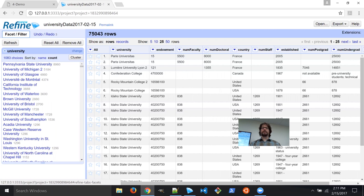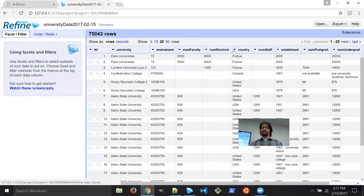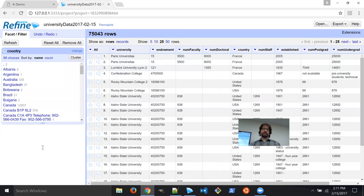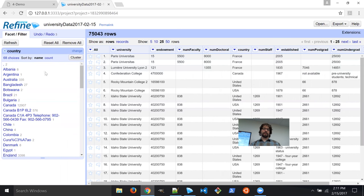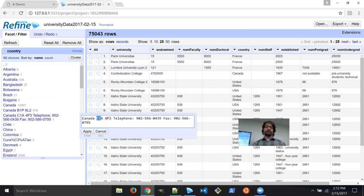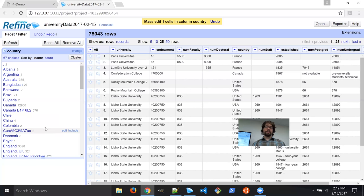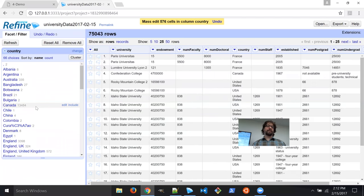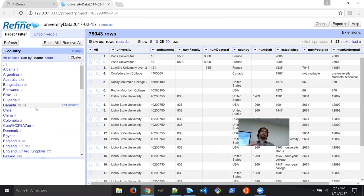Let's repeat what we did with the facets, but on the Country column. We'll go to Text Facets and take a look at what's in there. You can see there's a bunch of junk — we have Canada with 12,900 entries, but we also have 'Canada' with an area code and 'Canada' with a telephone area code. We can fix those really quickly by clicking on that facet and editing them out. After applying, we now have 13,484 Canada rows — those extra ones that weren't properly registered as Canada are now correct.